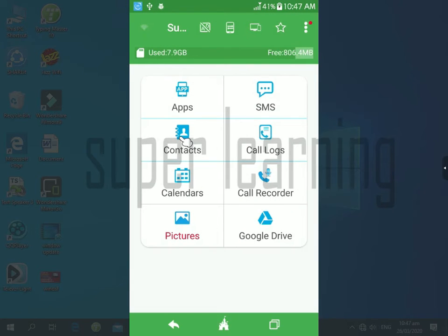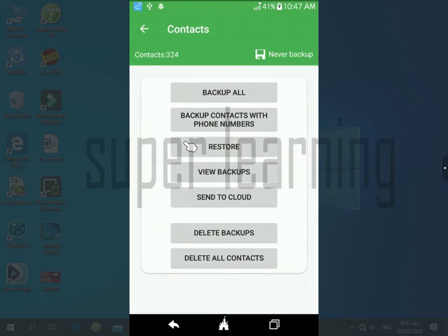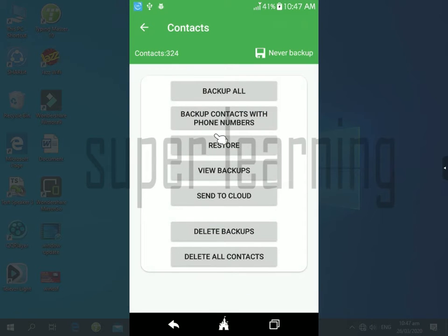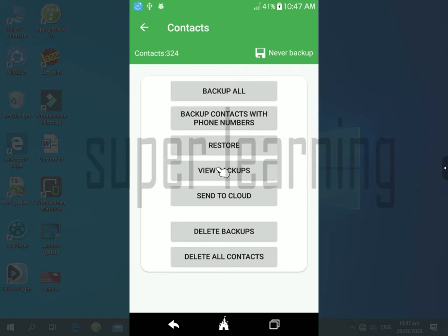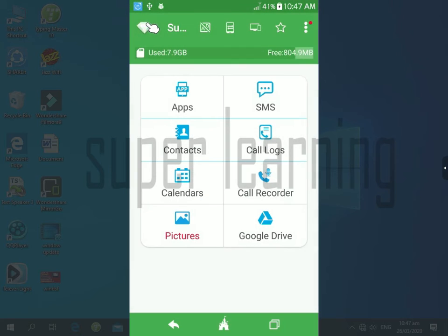Then select contacts. The same process like backup of SMS are in there. Then go back and select call recorder.